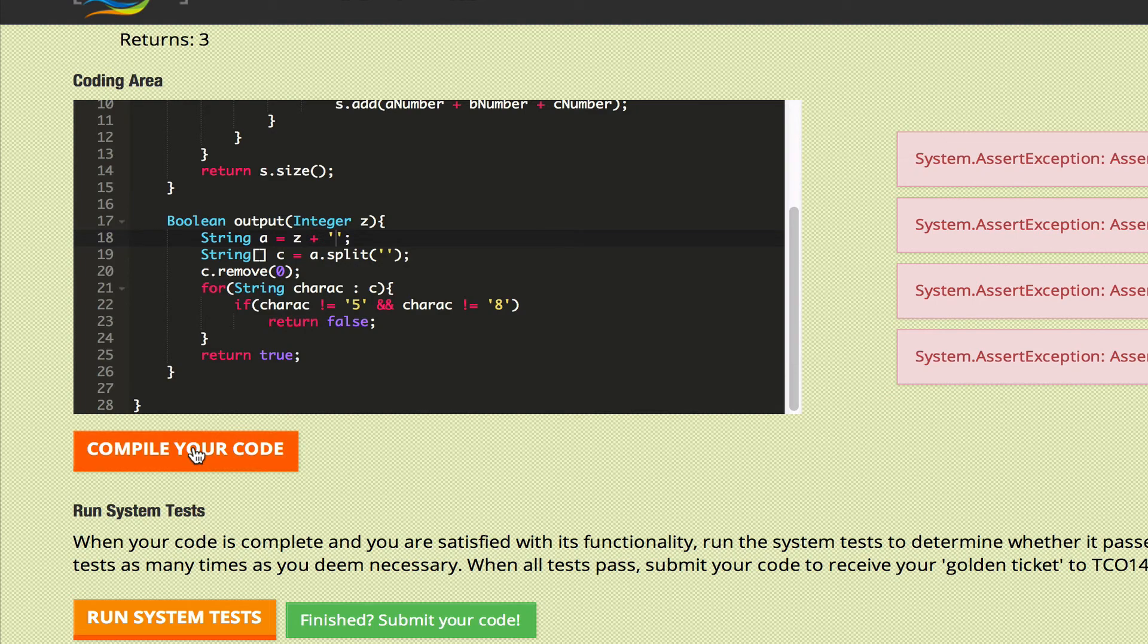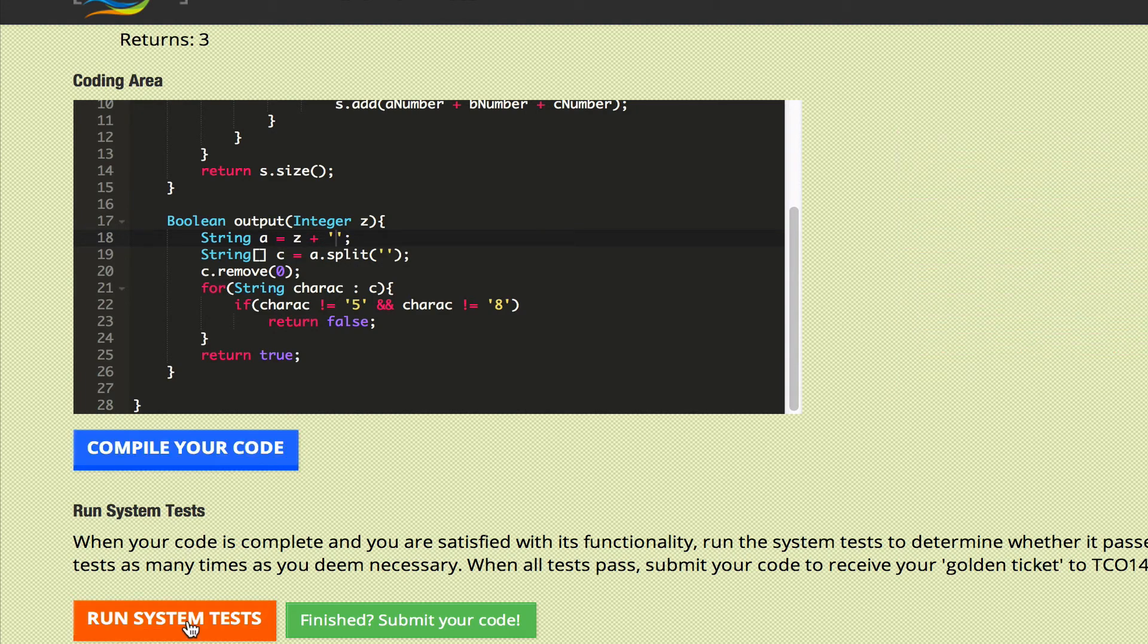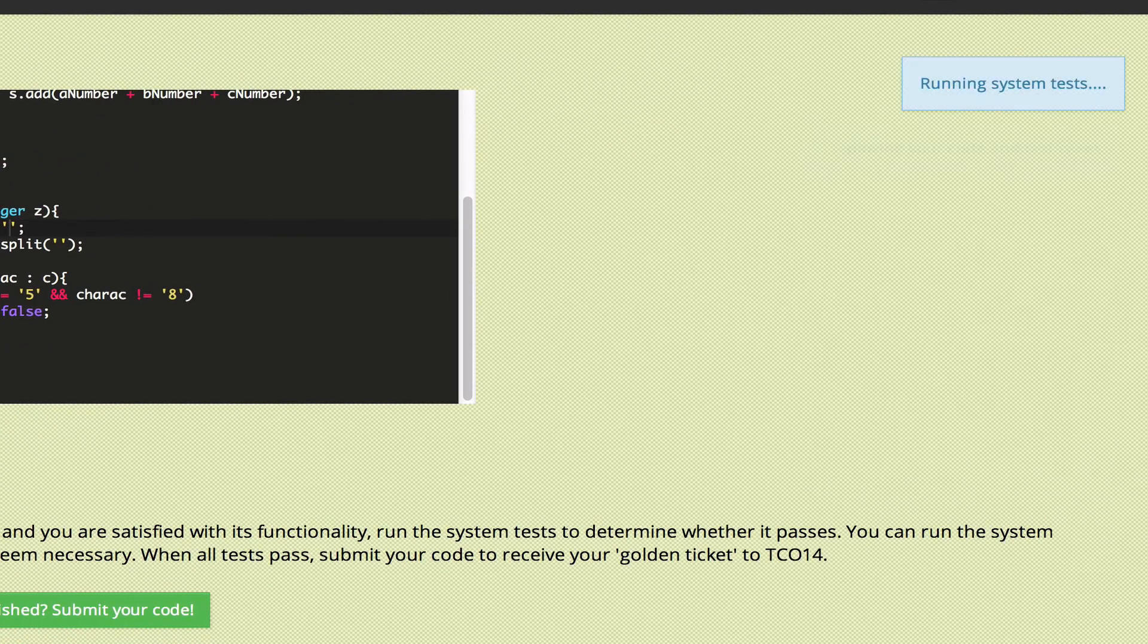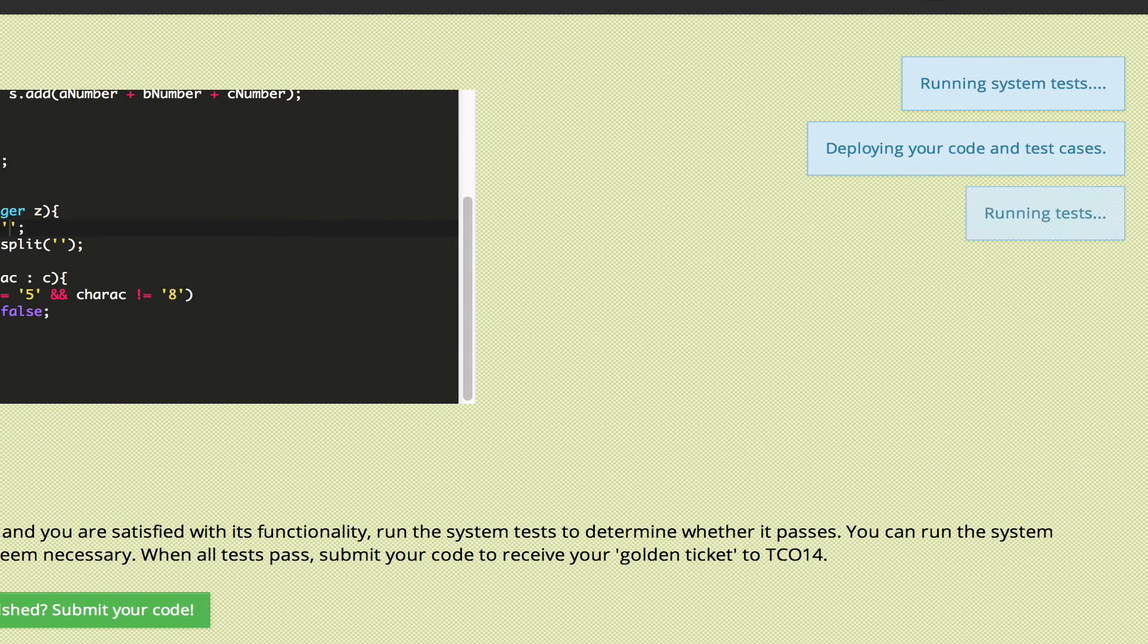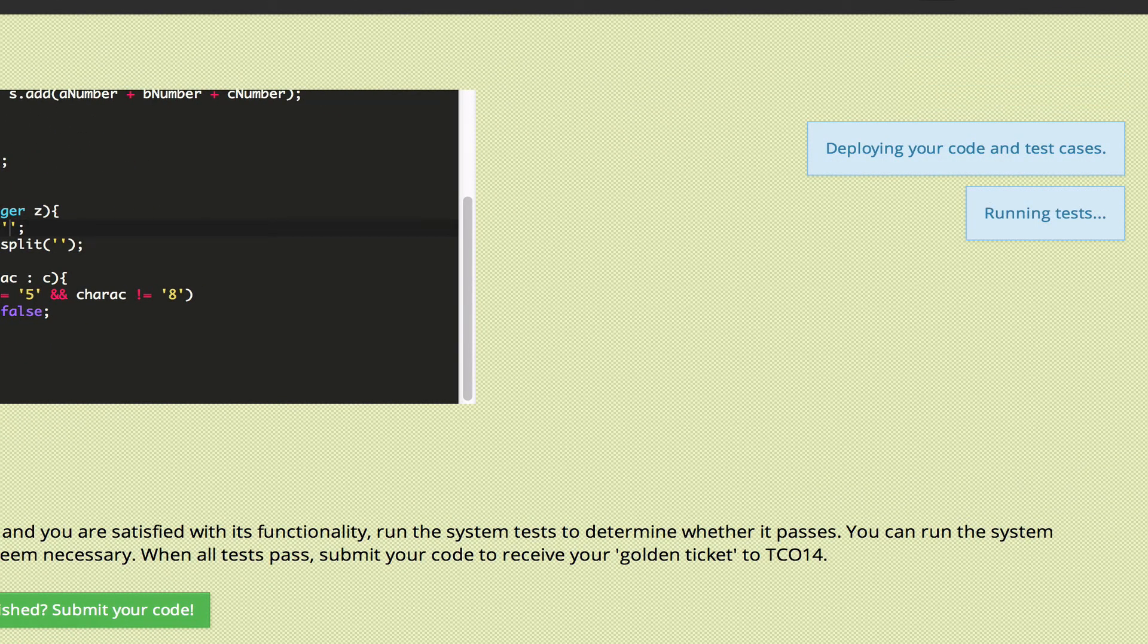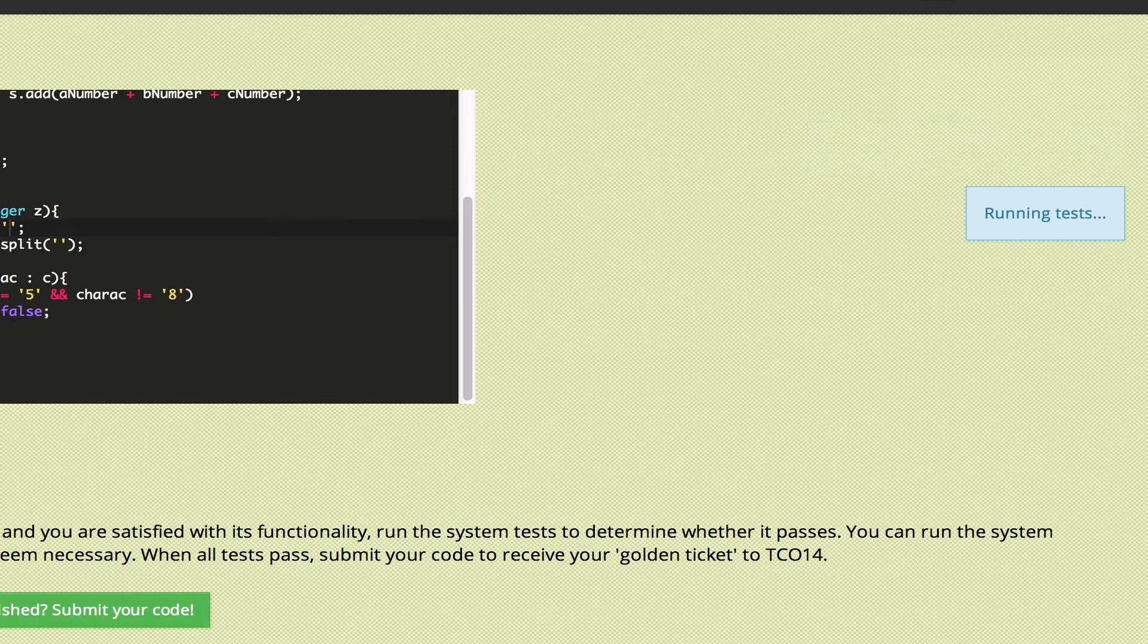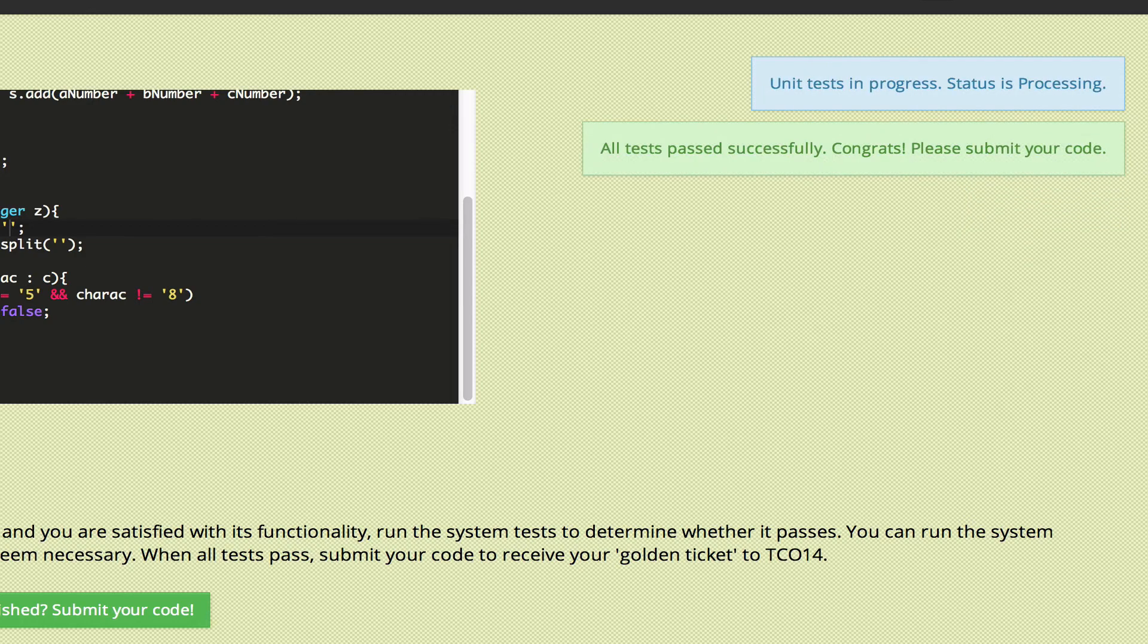We'll try it one more time. I'm going to go ahead and run this. And this time our test successfully passed.